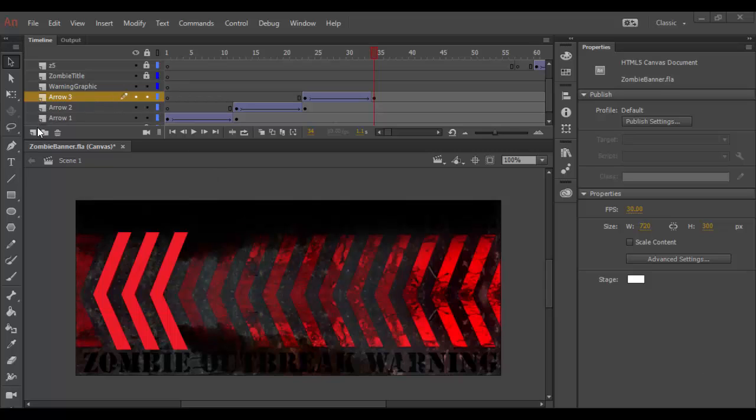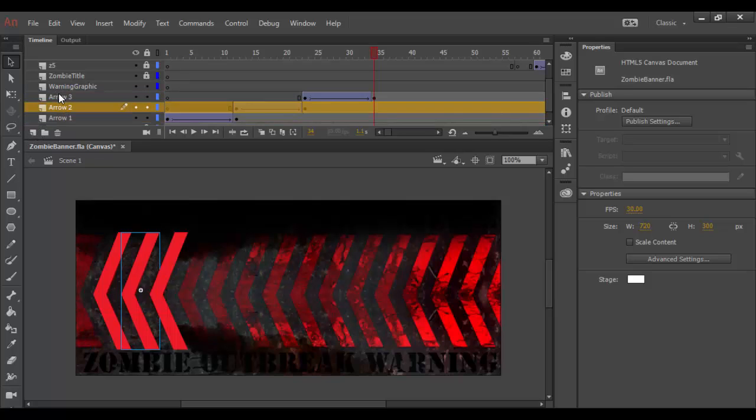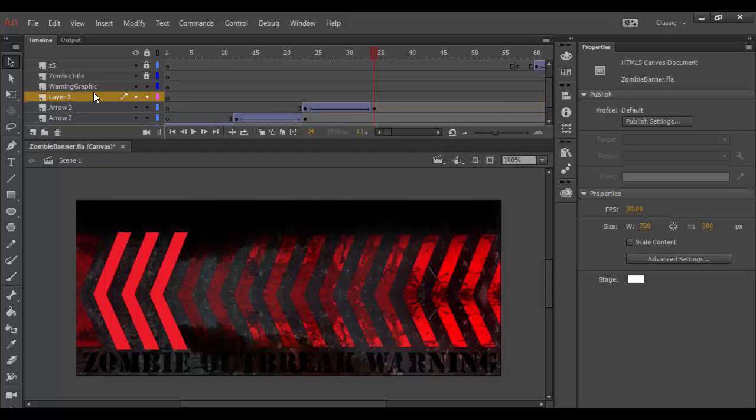So what I want to do is add a new layer here. Now in between tutorials I actually renamed each of these layers arrow 1, 2, and 3. And I want to add a layer right above arrow 3 here.